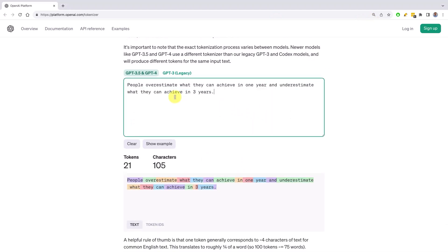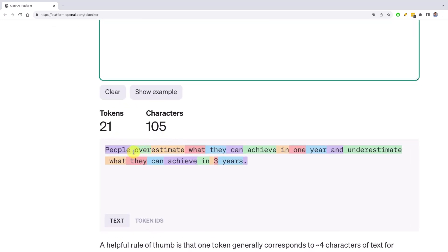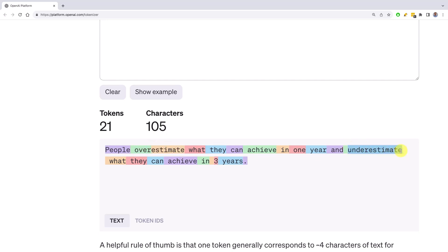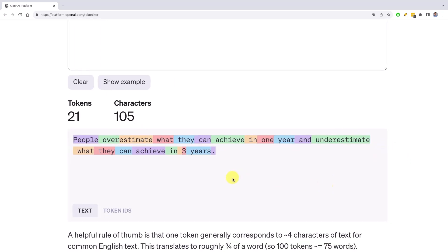Here's another text: 'People overestimate what they can achieve in one year and underestimate what they can achieve in three years.' You can see that 'overestimate' is broken up into two tokens, whereas 'underestimate,' interestingly, is not broken up into two tokens.